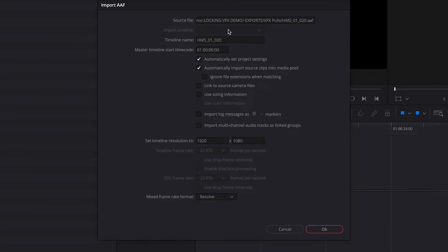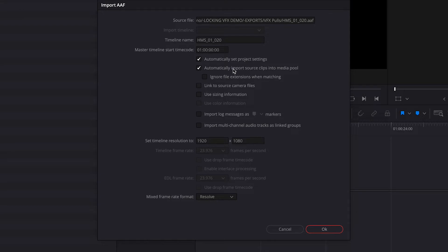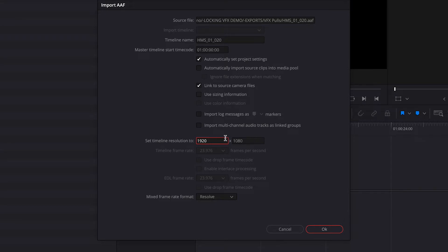So I'm going to leave the timeline name the same because that helps me to know what VFX shots it is. And what we want to make sure is by default, it's going to check off automatically import source clips into the media pool. We do not want it to import the source clips because what it's going to do is it's actually going to import the low res media from Avid Media Composer, which we don't want. What instead we want is we want to link to source camera files. Timeline resolution doesn't actually matter because in this case, we're going to be exporting clips individually. We're not going to be exporting the timeline. So you can just leave it at whatever it's defaulting to. And we're going to click Okay.